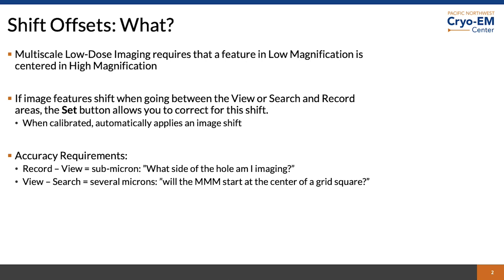If an image feature shifts when going between view and record or search and record, you can use the shift offset to adjust. The shift offset is a stored image shift offset that is automatically applied.